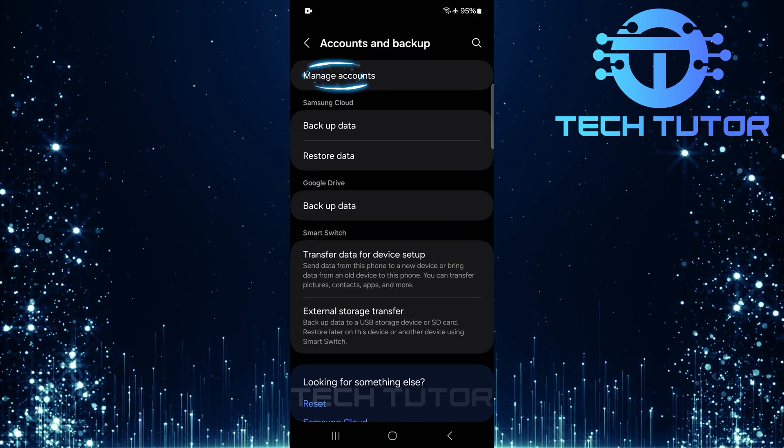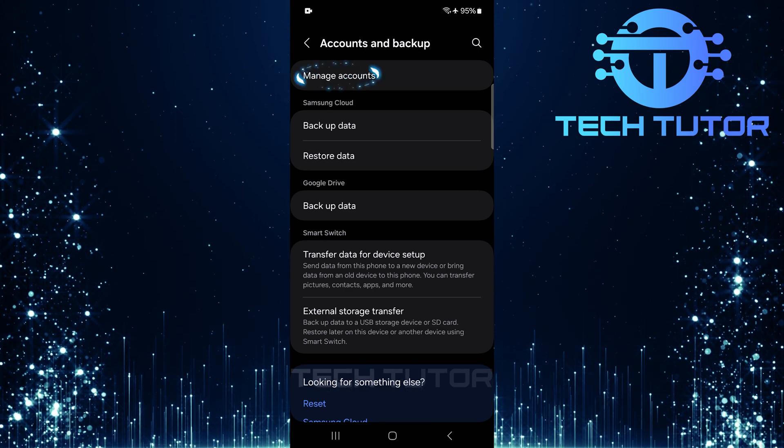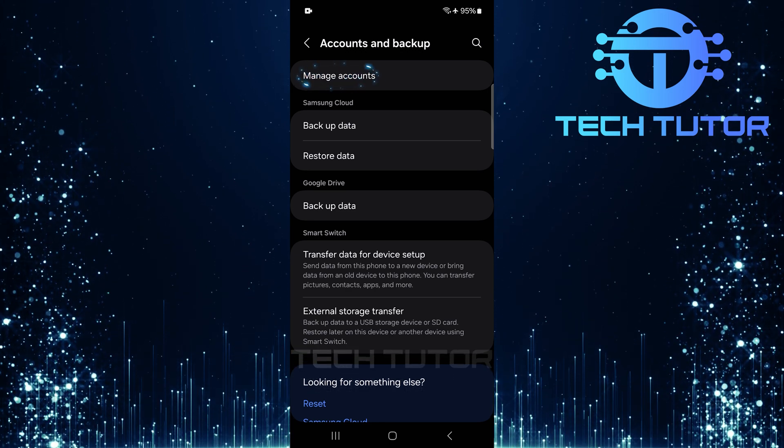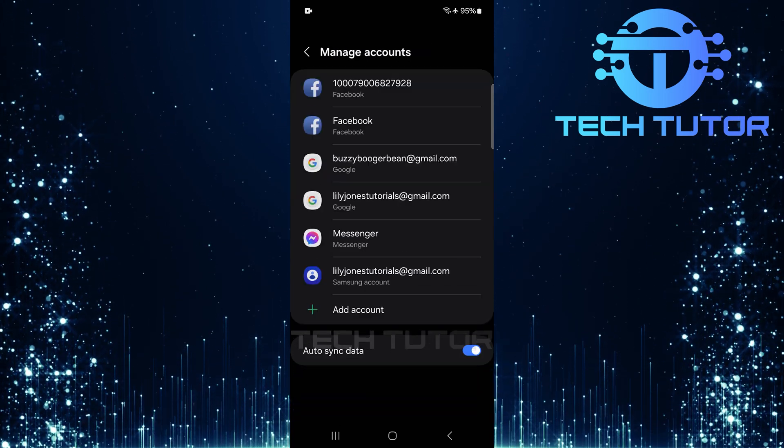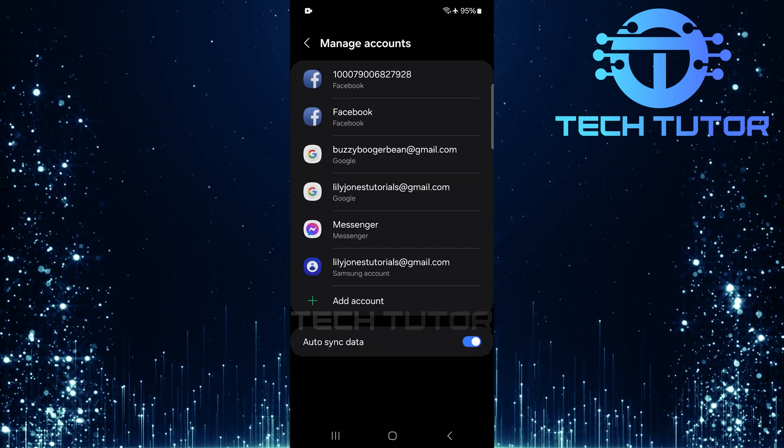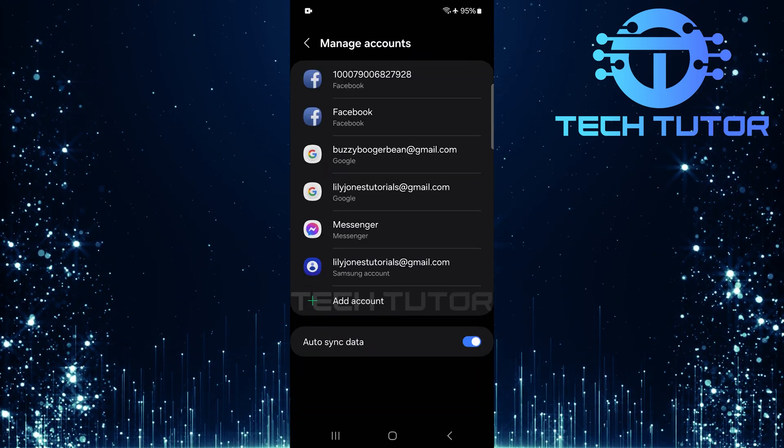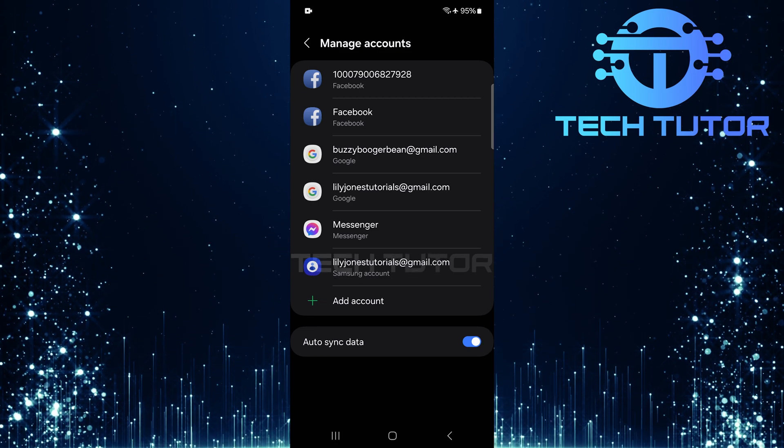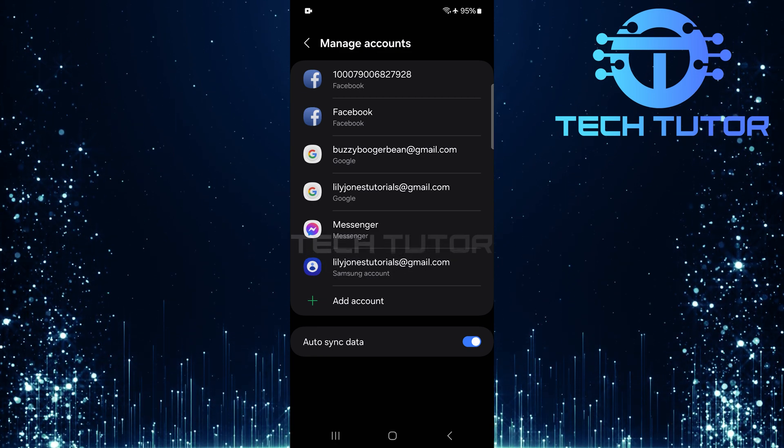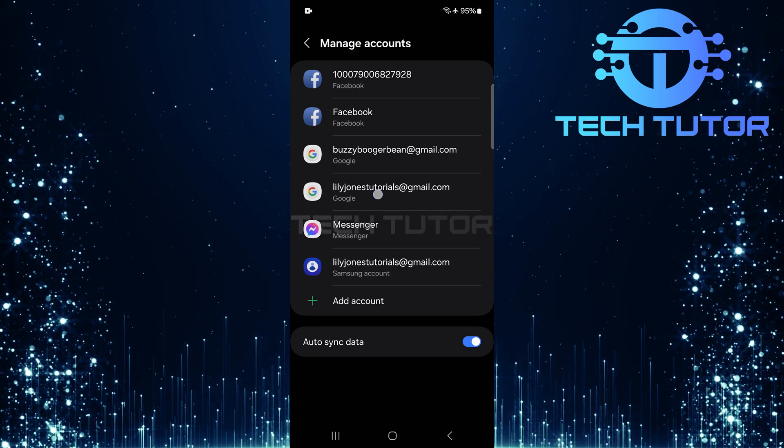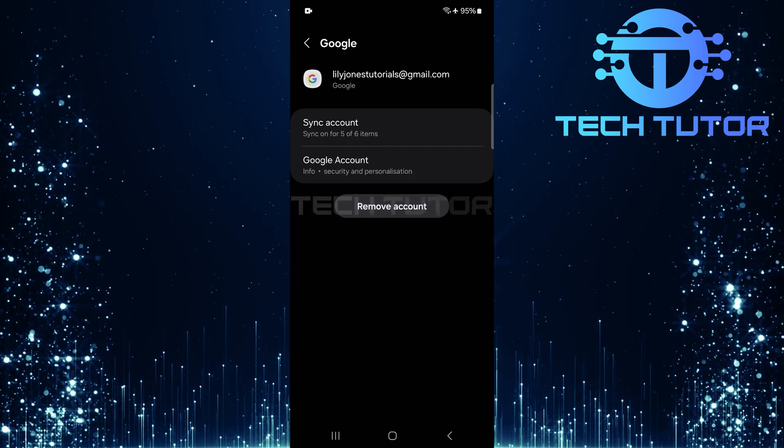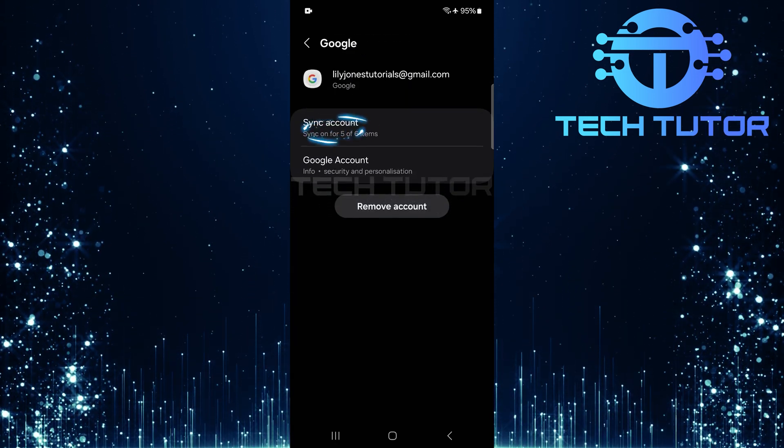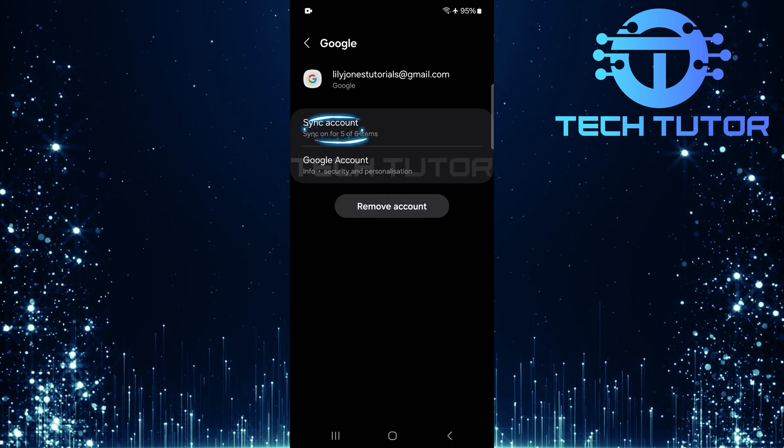Next, tap on Manage Accounts. This section shows all accounts linked to your device. Look for your Google account. Tap to select it. Now tap on Sync Account.